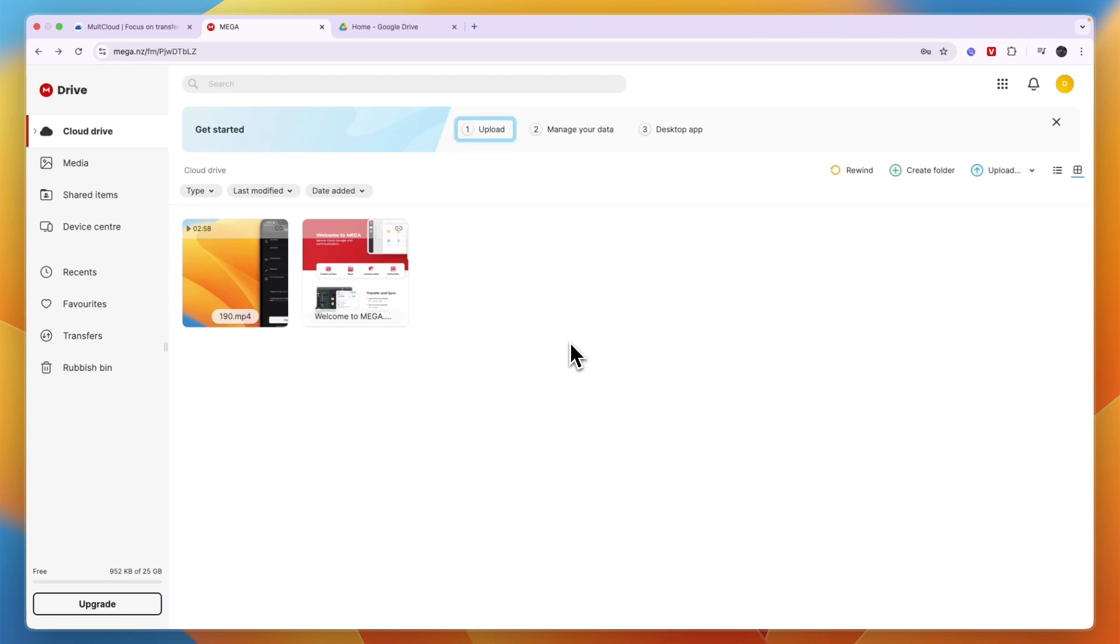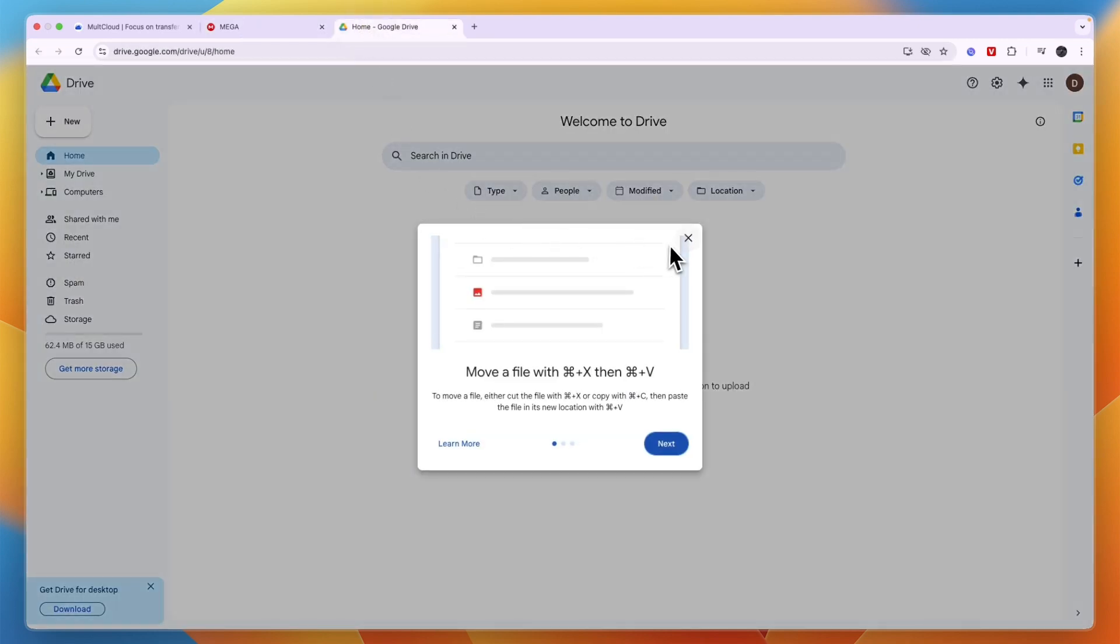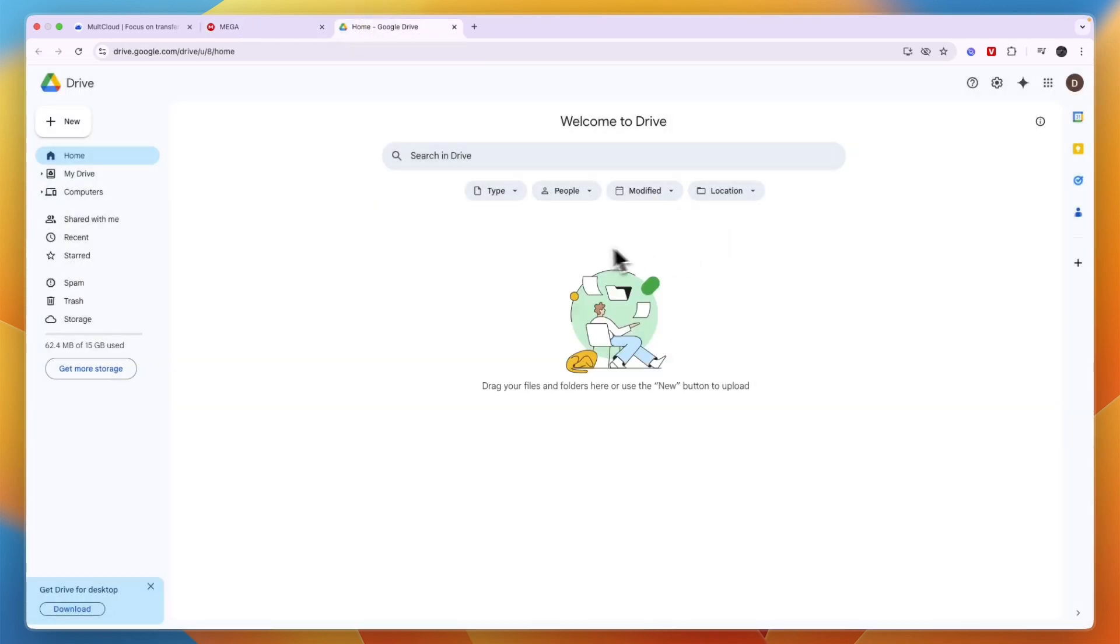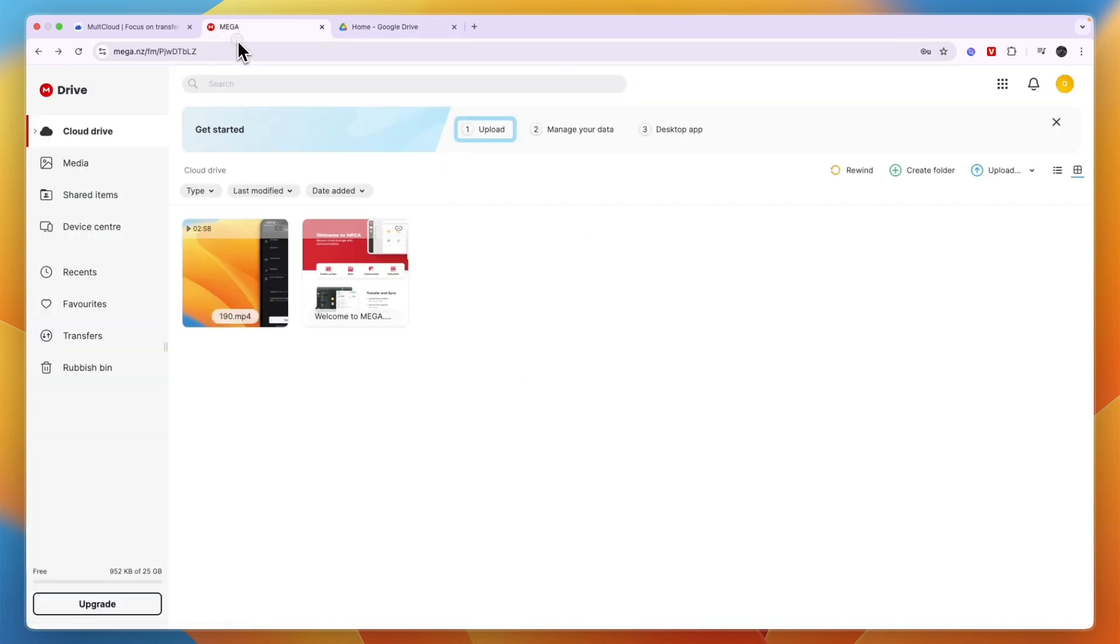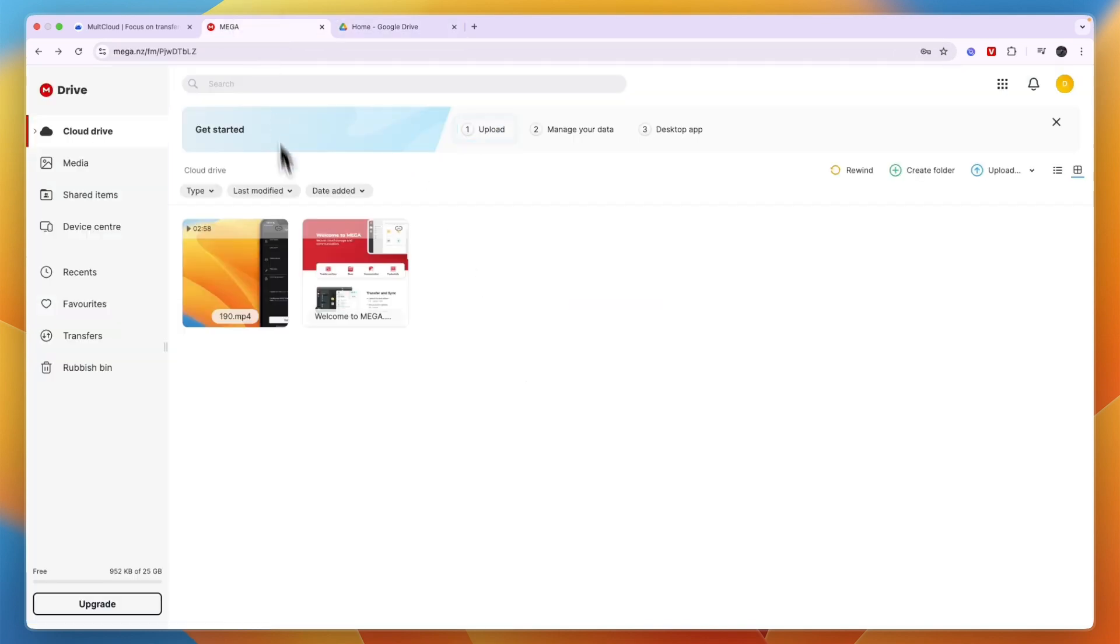In this video, I will show you how to transfer from Mega to Google Drive. There are a few ways to do this. The first one is to simply download everything and then upload it on Google Drive. This is the best option if you have only a very few amount of small files.